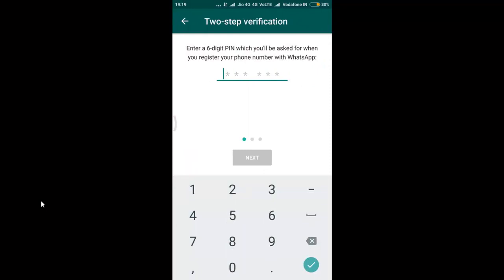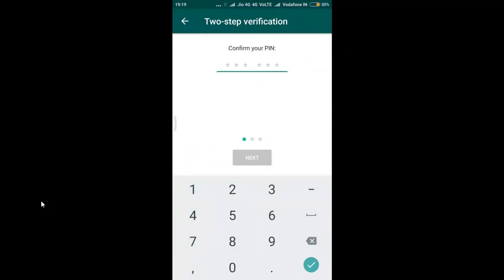By clicking on enable, enter a six digit passcode whatever you want and then enter again to confirm the code.